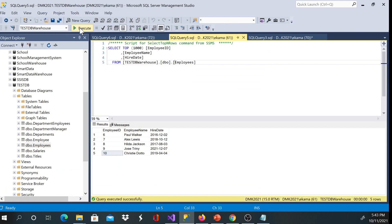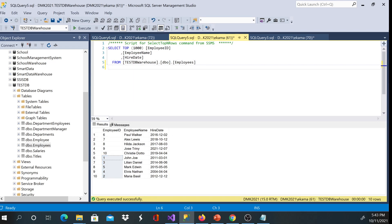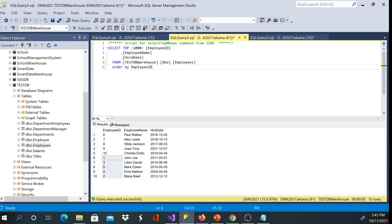I will just go ahead and execute this select statement and I can see records here from one through five have been inserted. And I can order by employee ID so that I can see number one through ten.